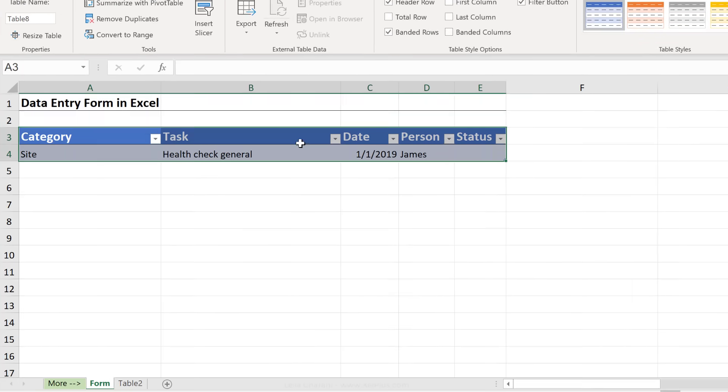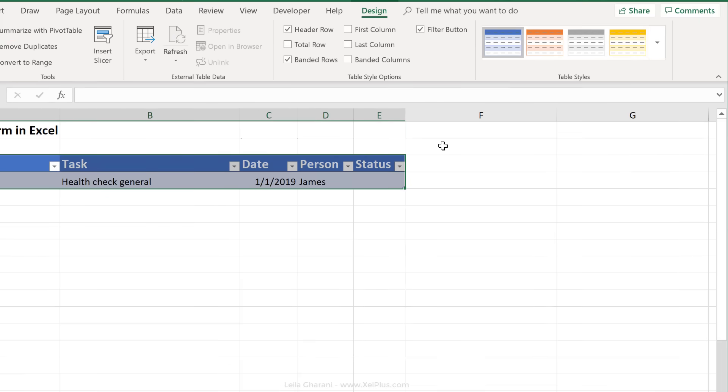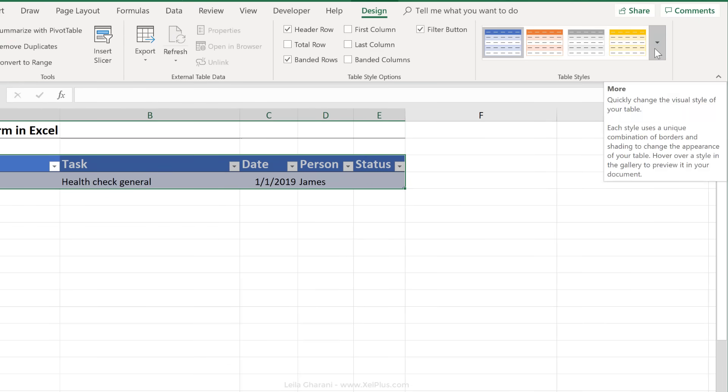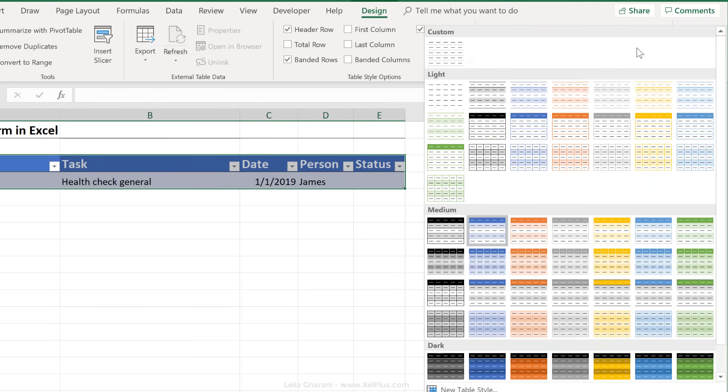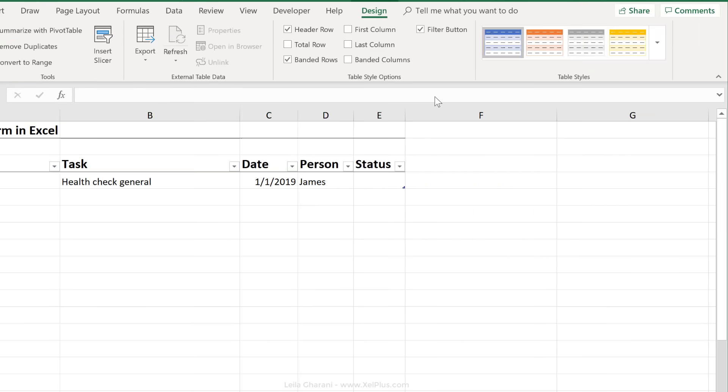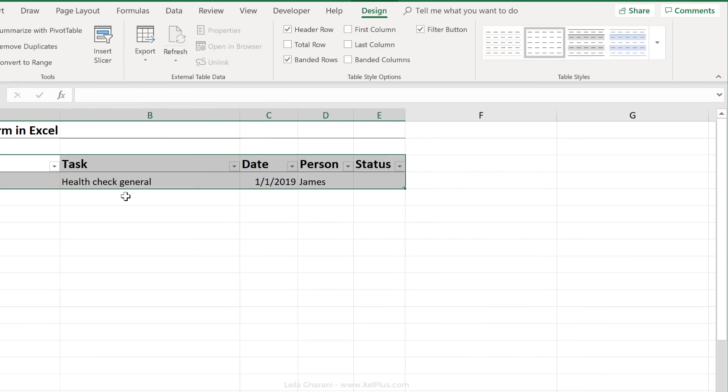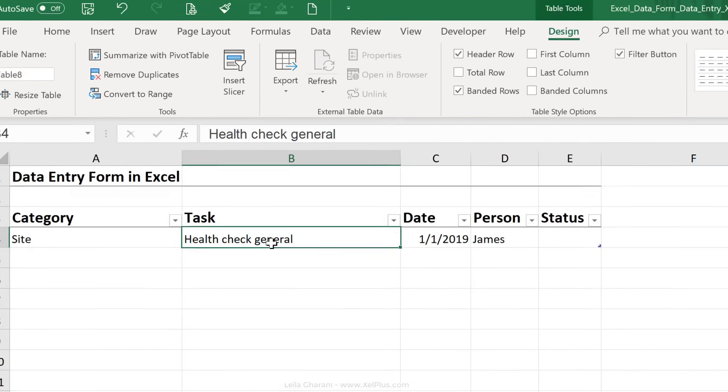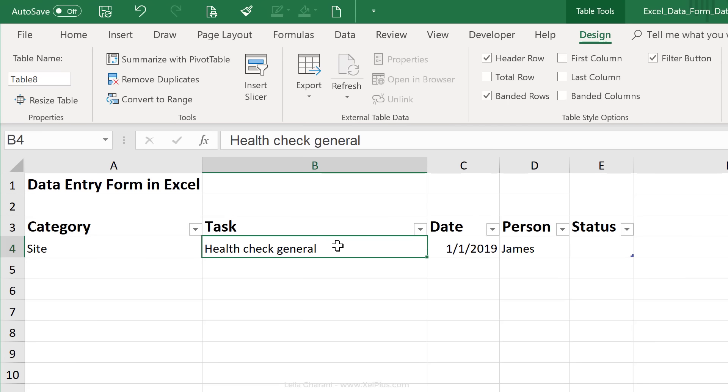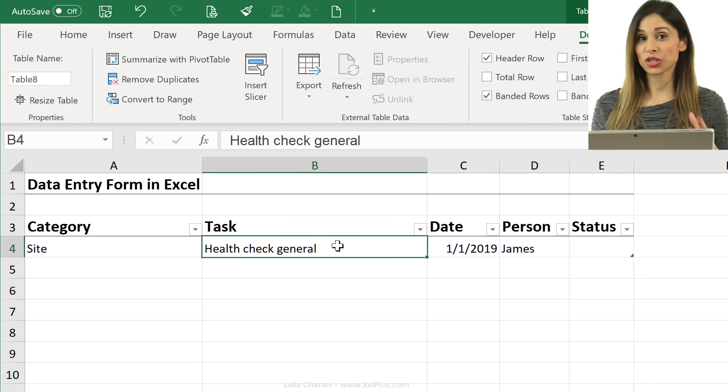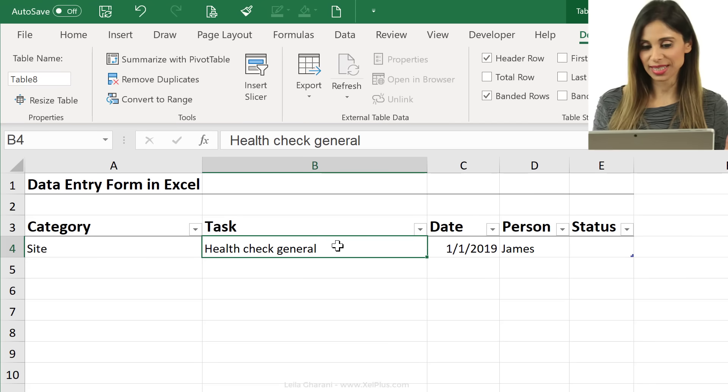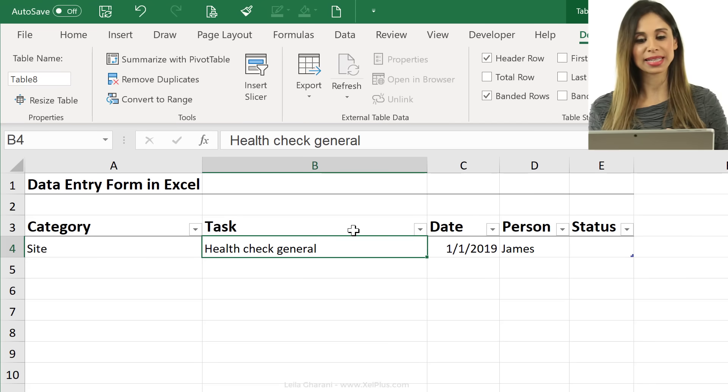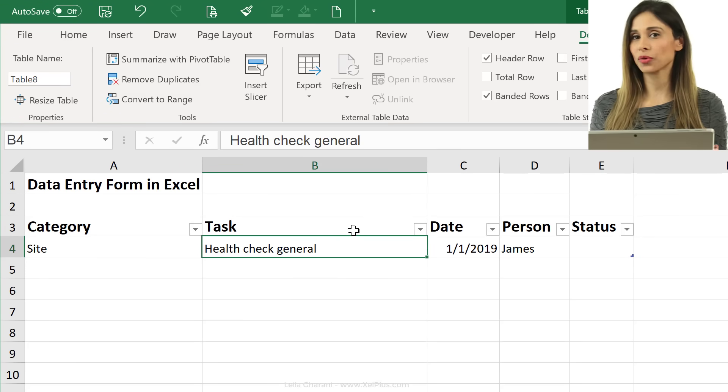Now, it applies the standard or default table formatting, so I'm just going to go up here to table styles and take away that formatting. So now that my data set is turned into an official Excel table, I can use a form.